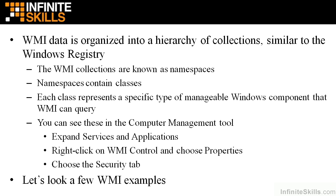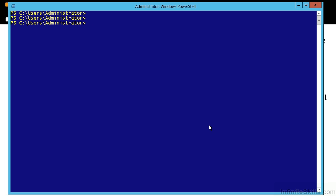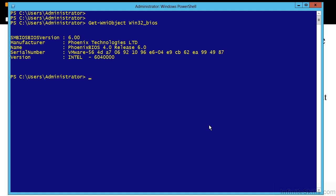Let's look at a couple of very simple WMI examples to give you an idea of what this is exposing to us. I'll use the WMI version first, then the CIM version. I'm going to run Get-WmiObject and get the Win32_BIOS information. Just that easily, I can see the version of BIOS I'm running, the manufacturer, the exact name, and the serial number. I could also get that by using Get-CimInstance and calling the very same class, Win32_BIOS.